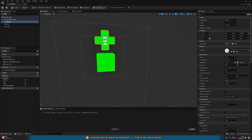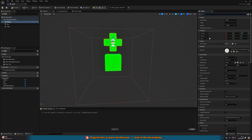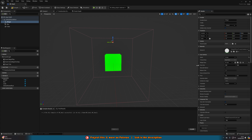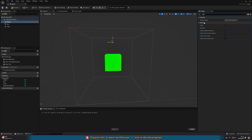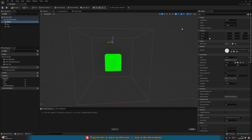Once it's positioned, to make it always face the player, change the User Interface Space from World to Screen — it'll disappear in the editor, which is fine since there's no camera, but in-game it will always face the player's camera. Finally, change the Visibility to Not Visible, since we only want it to appear when the player is close enough.